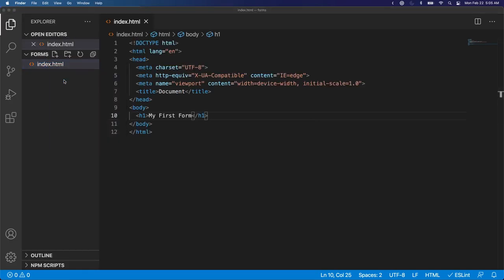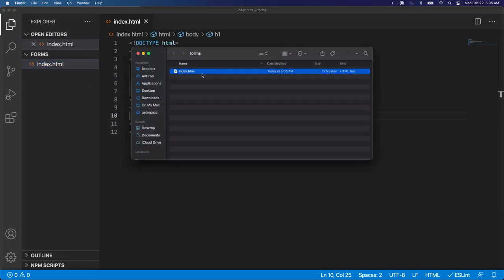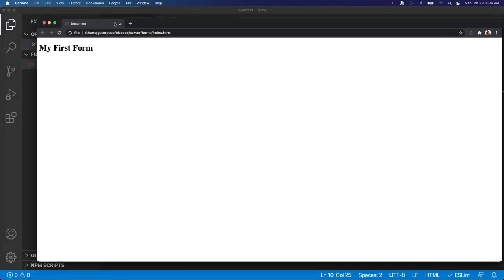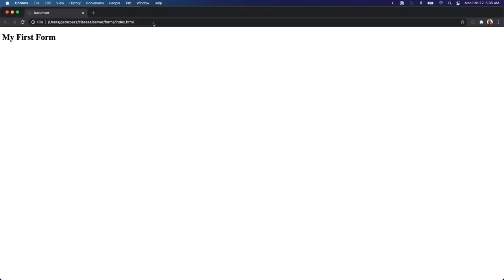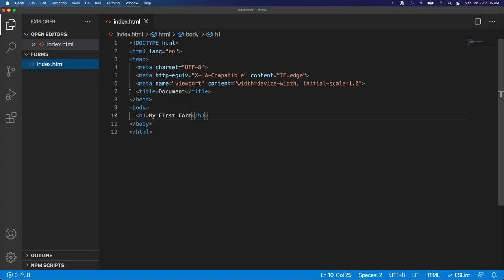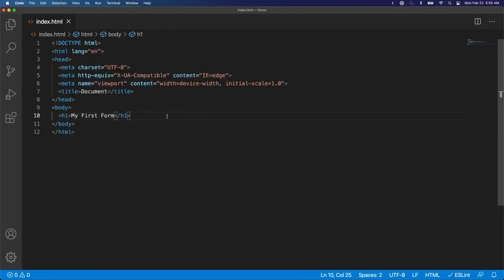Let's just open that up real quick. And beautiful, okay. So we have something showing up on the page.